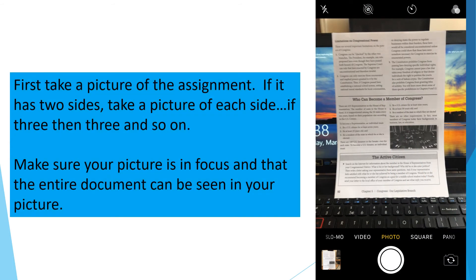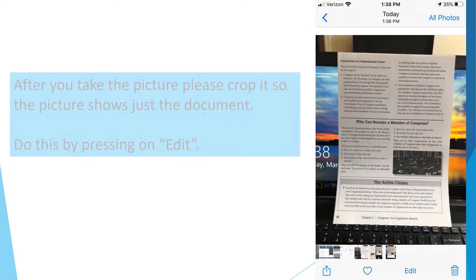First, take a picture of the assignment. If it has two sides, take a picture of each side. If three, then three, and so on. Make sure your picture is in focus and that the entire document can be seen in your picture.